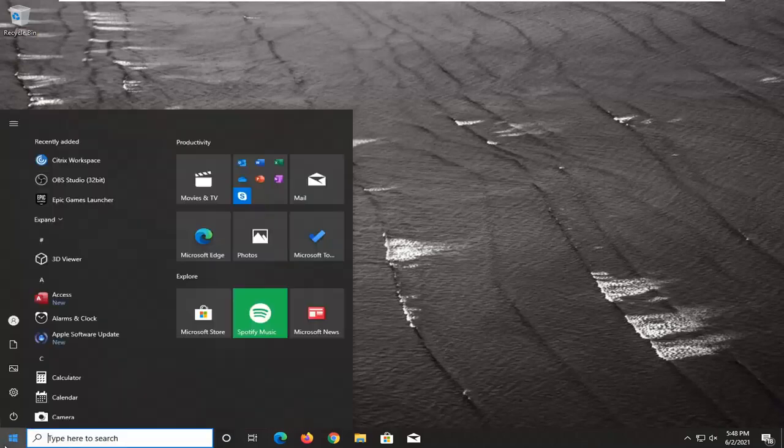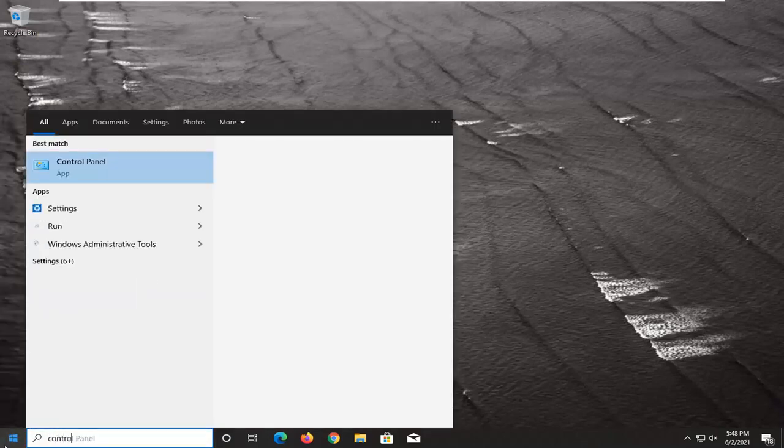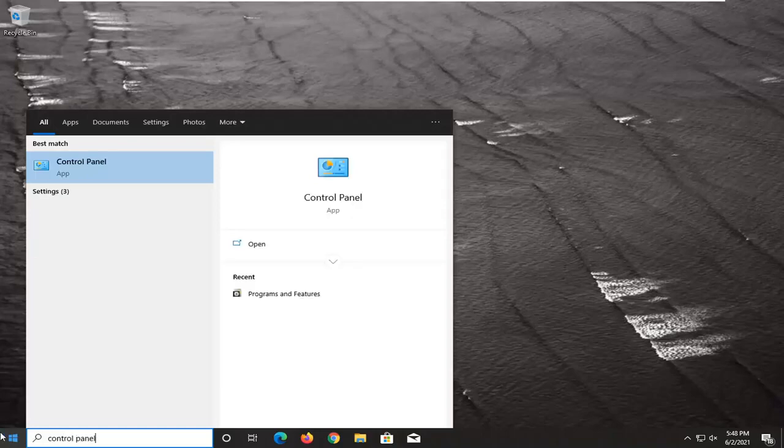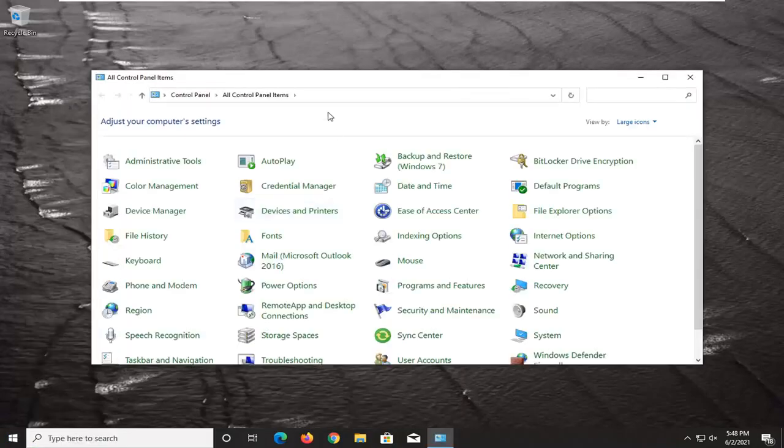We're going to start off by opening up the Start menu, type in Control Panel, best result, check it back with Control Panel listed right above App. Go ahead and left-click on that.